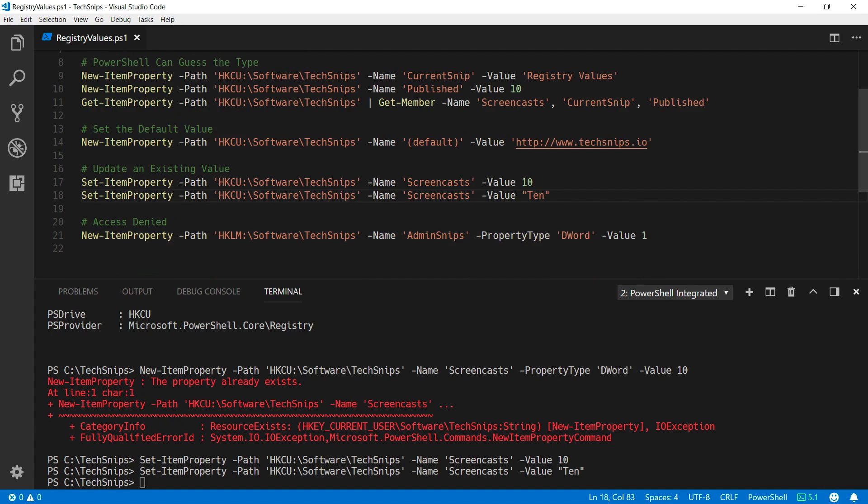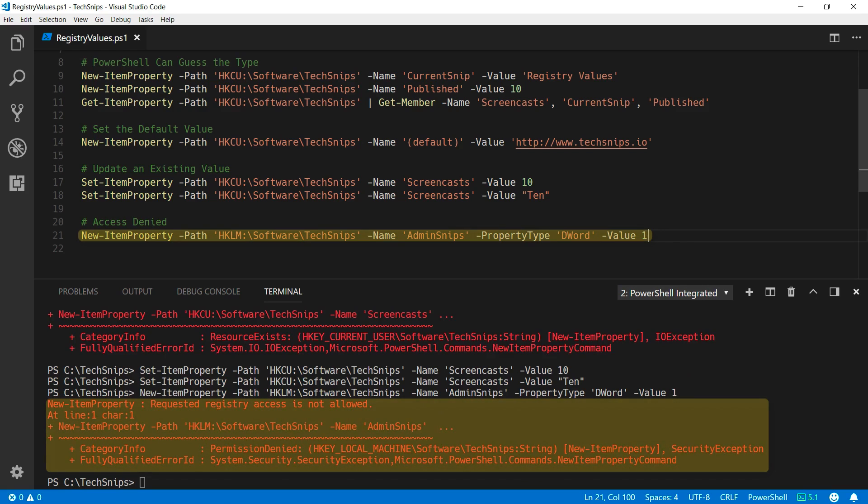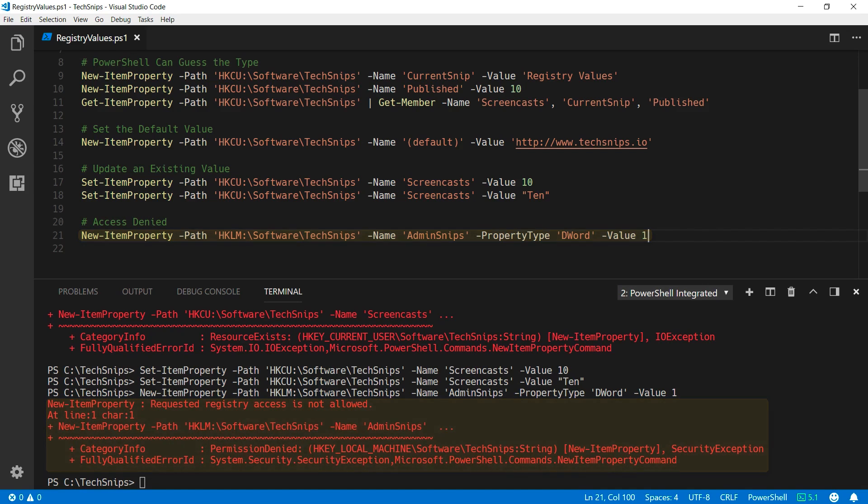Finally, if you need to set registry values for the local machine hive, you do need to run as an administrator, and if you aren't, you'll get an error message telling you that that registry access is not allowed.